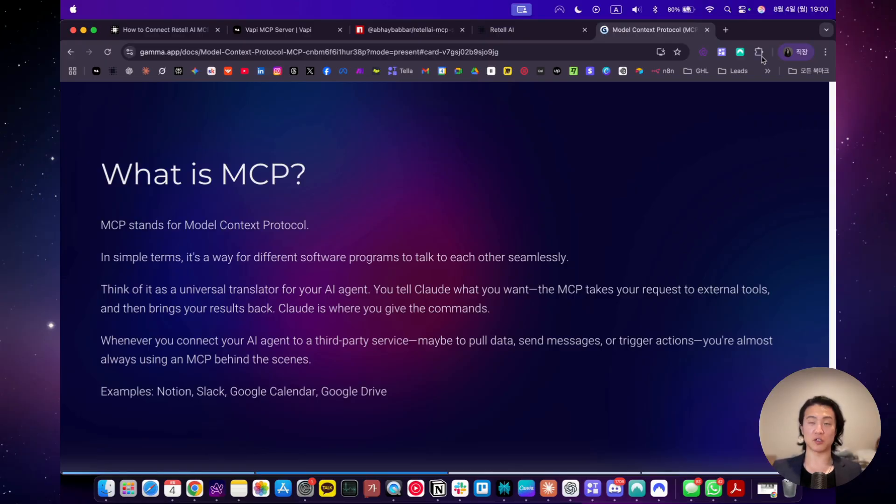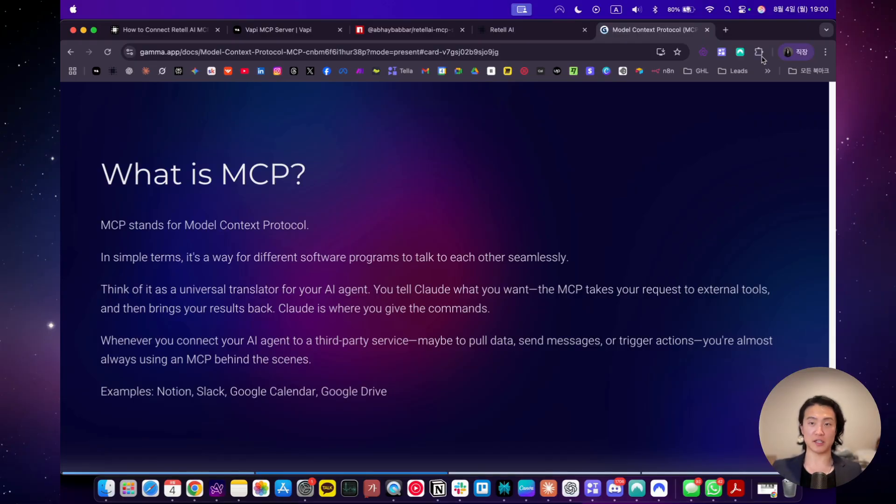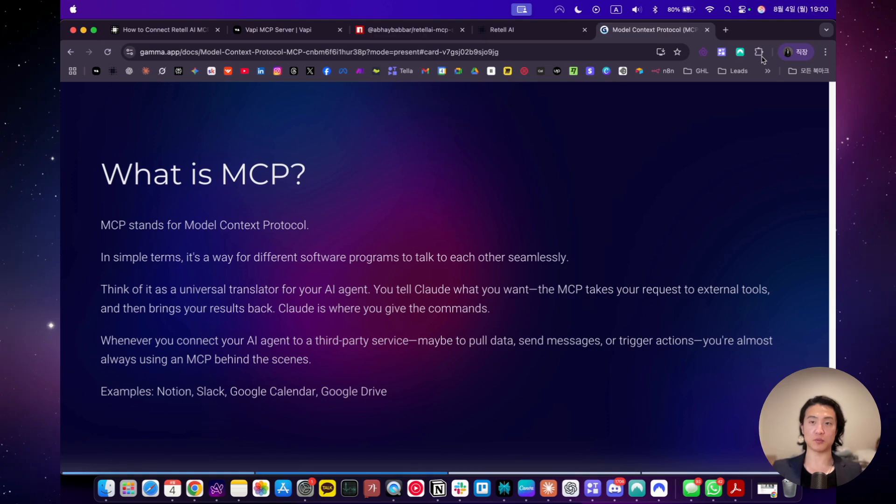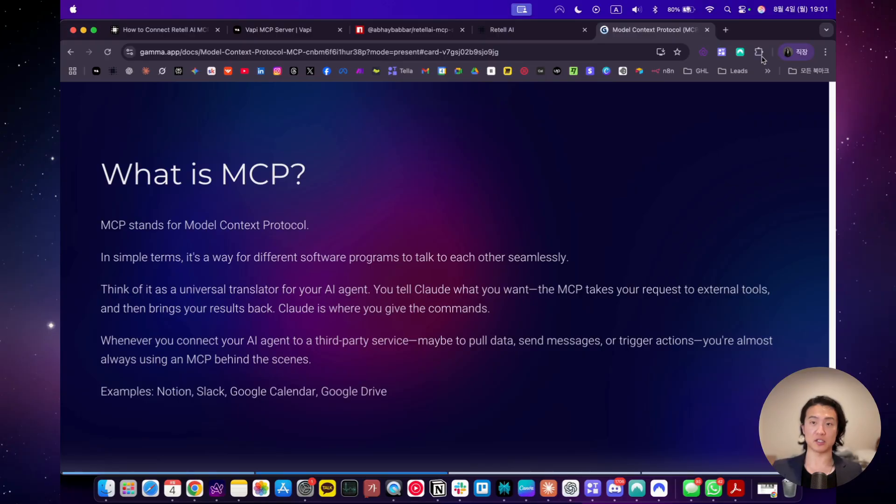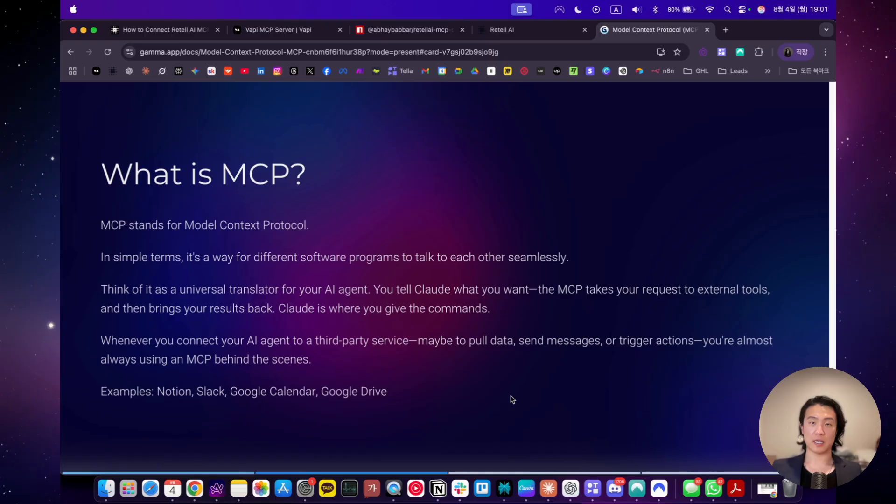You can think of it as like a universal translator for your AI agent. Claude is kind of like the host of MCP. So that's where you host all your MCP service and you can do everything from there. Just tell Claude what you want, and the MCP will take your request to the external tools that it's connected to, such as Notion, Google Drive, and like in this case, Retell AI and Vapi. And then it's going to bring you your results back. Examples of software that already have an MCP server that are already being regularly used are Notion, Slack, Google Calendar, Google Drive.